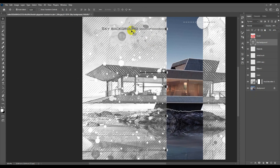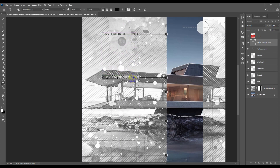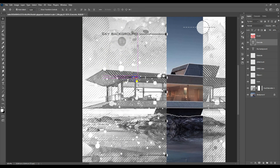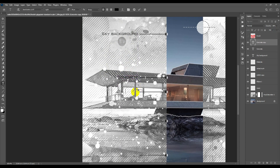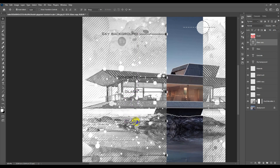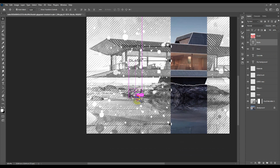Copy the text layer to create labels for each material — concrete, glass, rocks, and water. As you can see it looks sketchy and analytical.